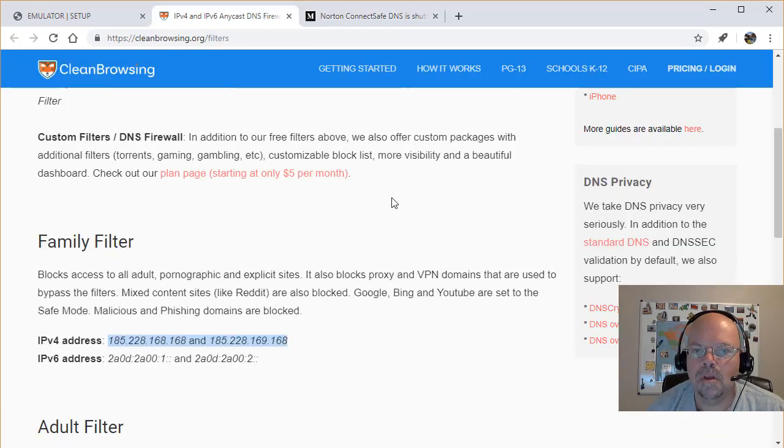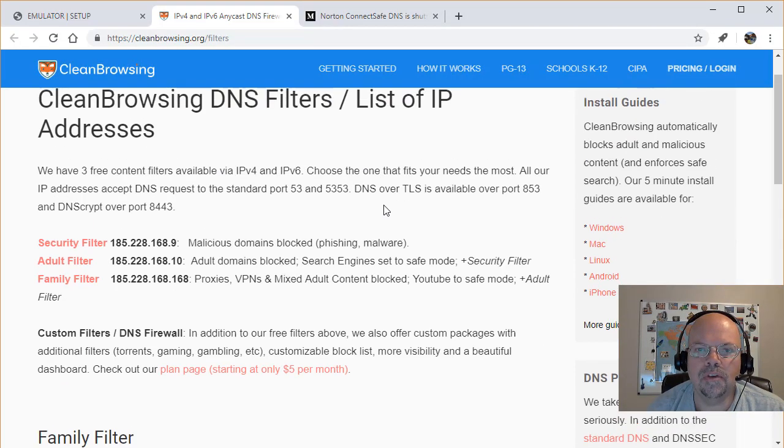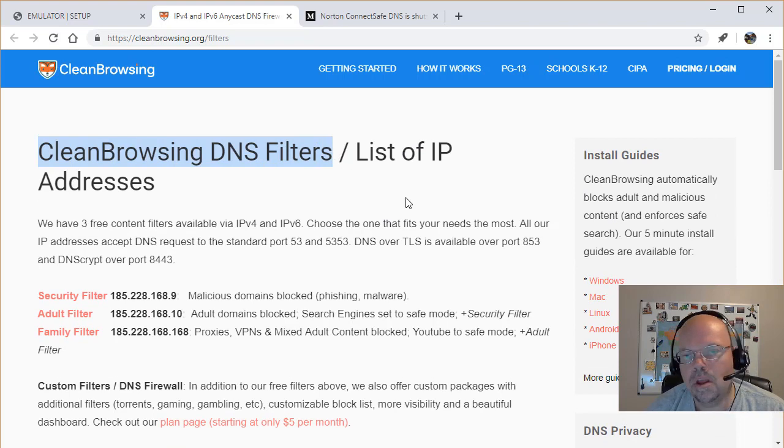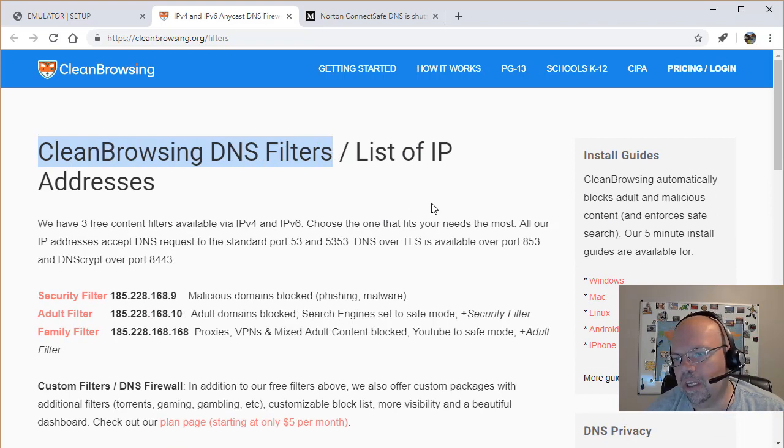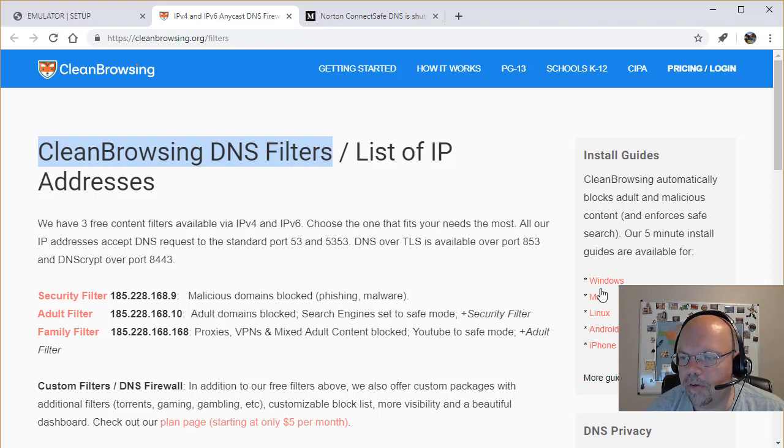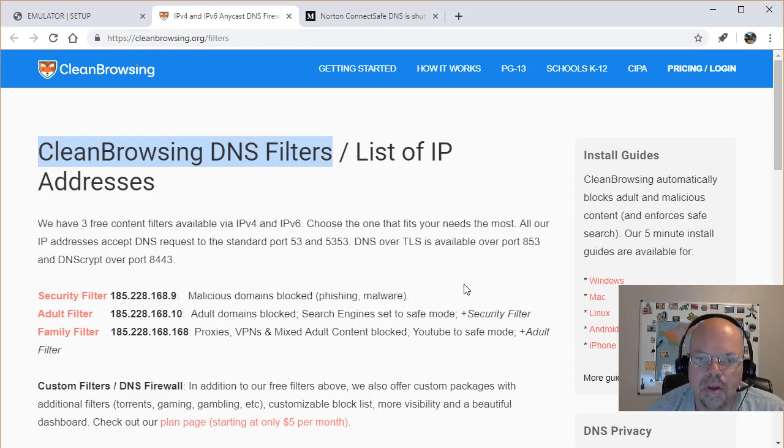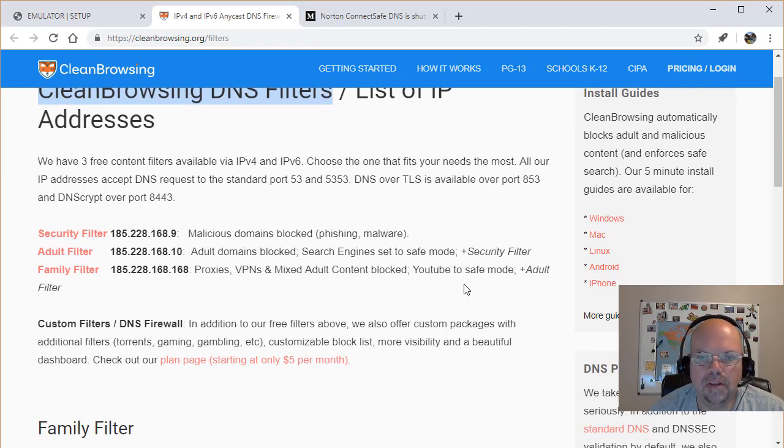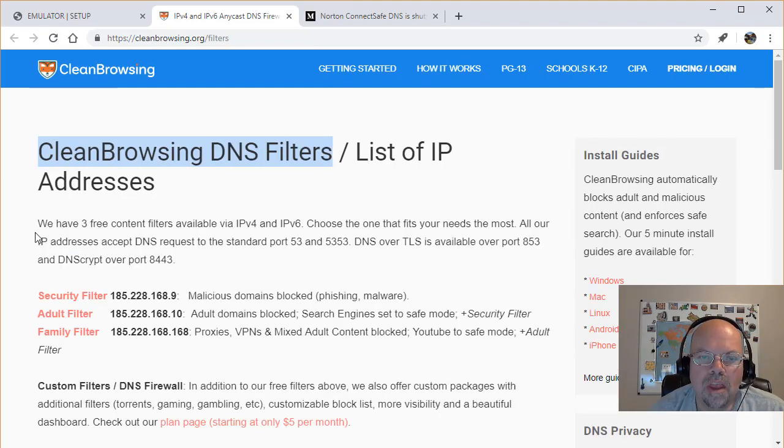What we have now is another site called CleanBrowsing DNS Filters. I've been trying this out lately, trying to give it a go. There's some guides over here that tell you how to do it. So I'm going to show you a couple things. Basically, let's look at what they have for free.